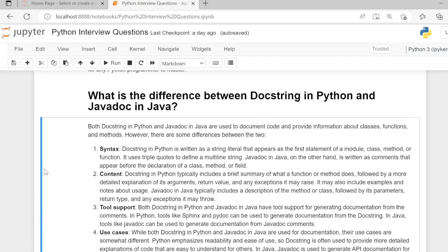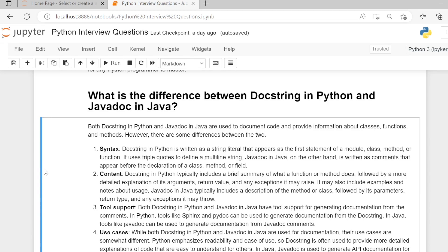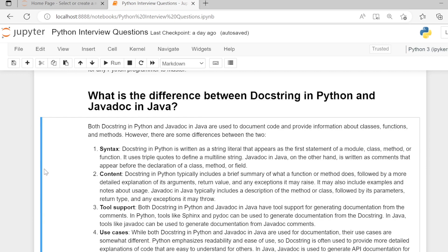Second, content. Docstring in Python typically includes a brief summary of what a function or method does, followed by a more detailed explanation of its arguments, return values, and any exceptions it may raise. It may also include examples and notes about usage. Javadoc in Java typically includes a description of the method or class, followed by its parameters, return type, and any exceptions it may throw.